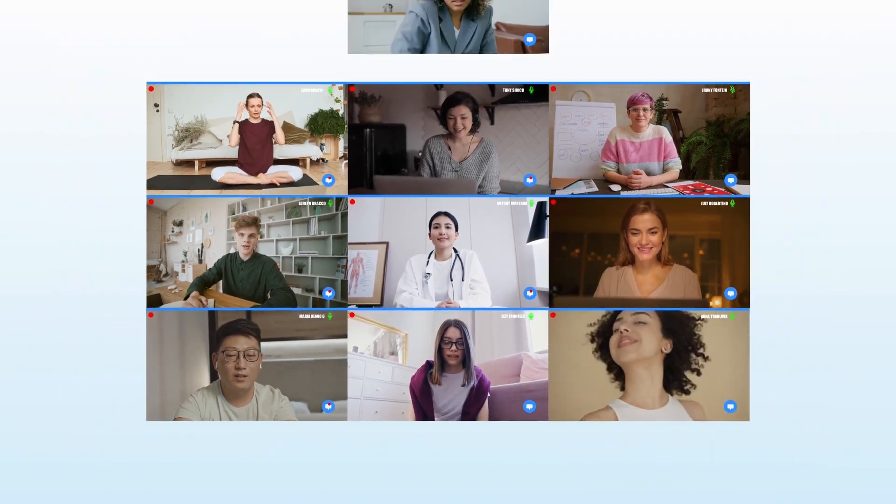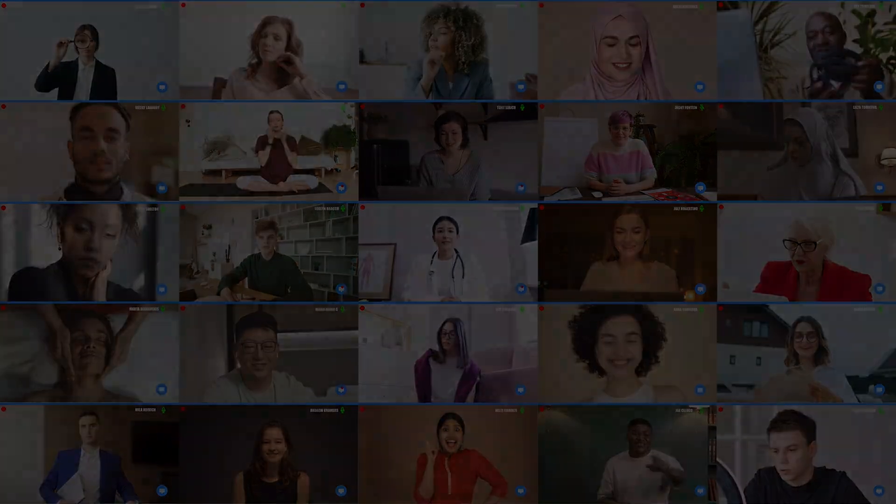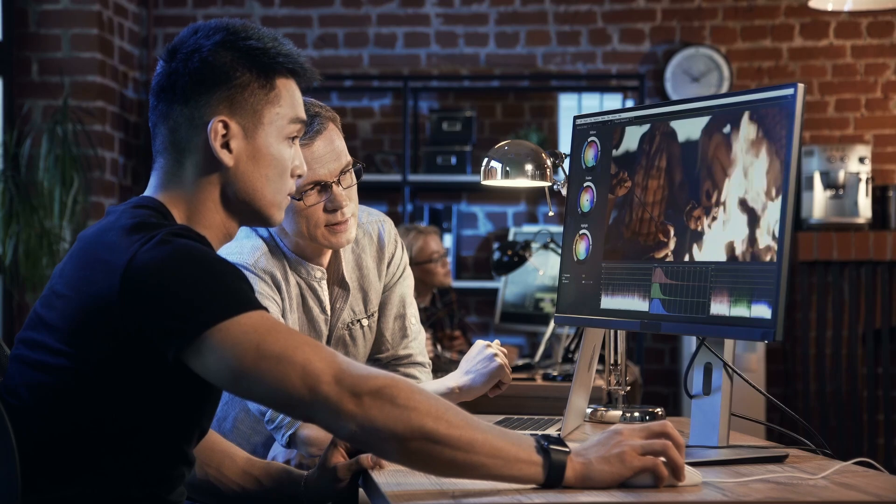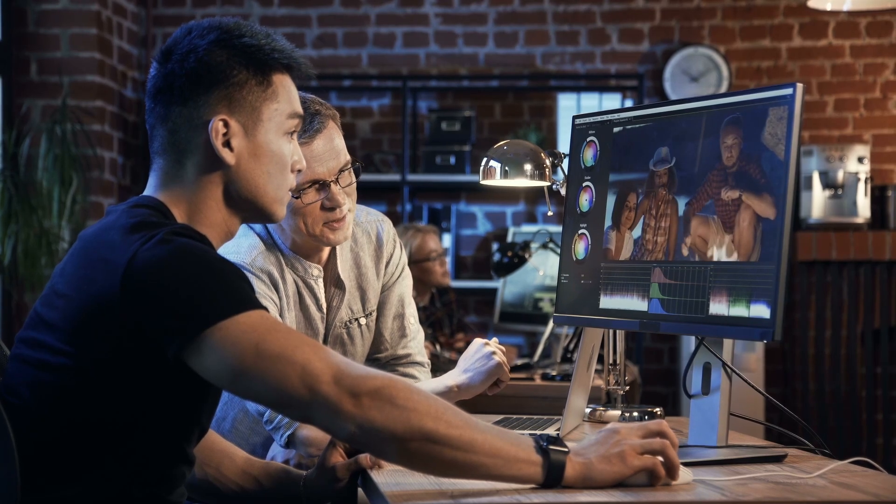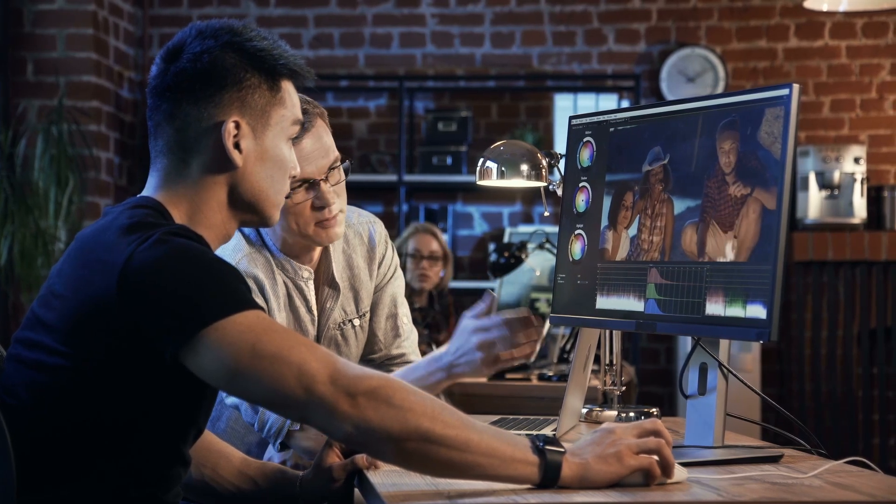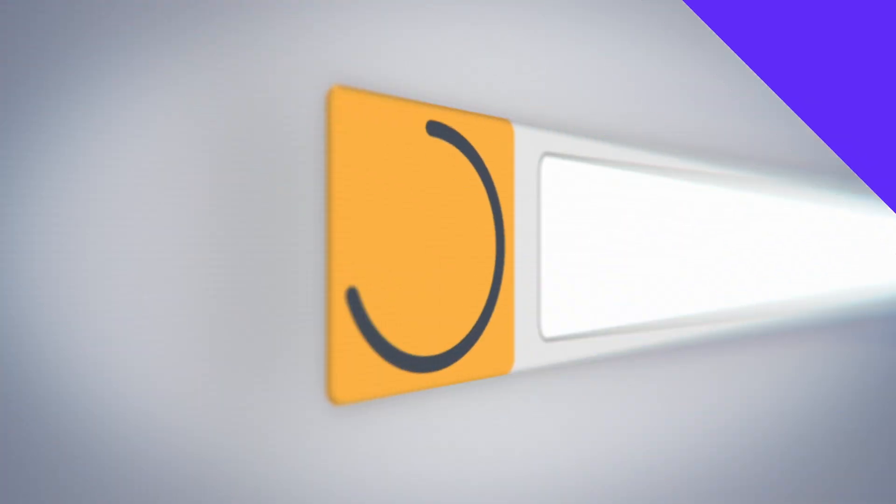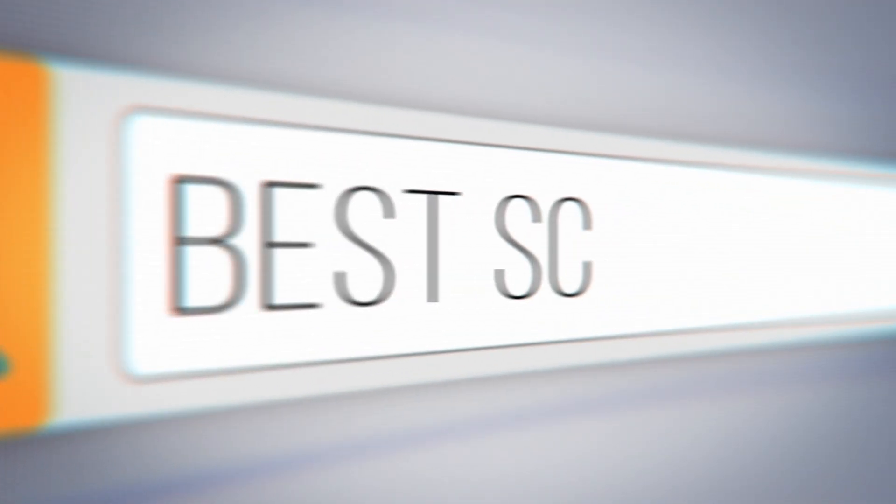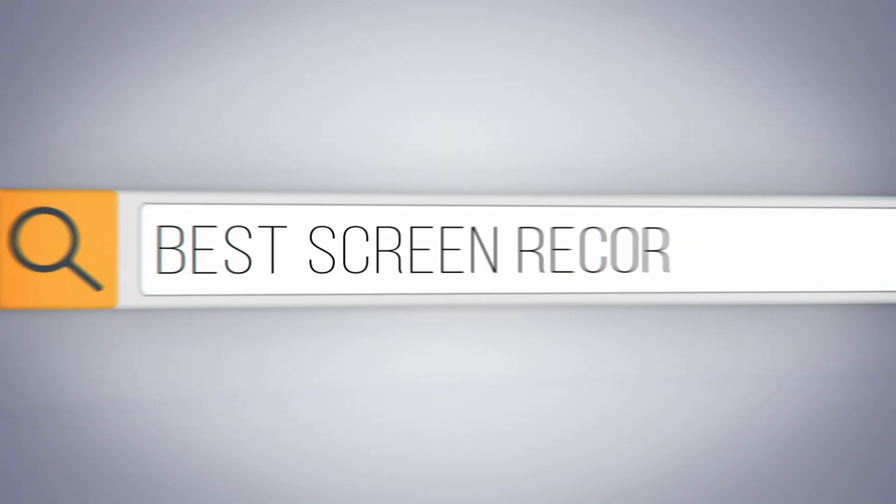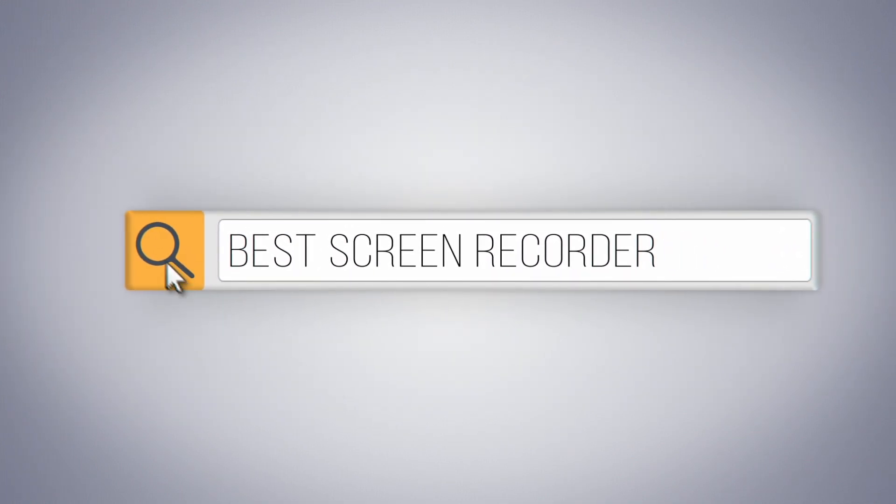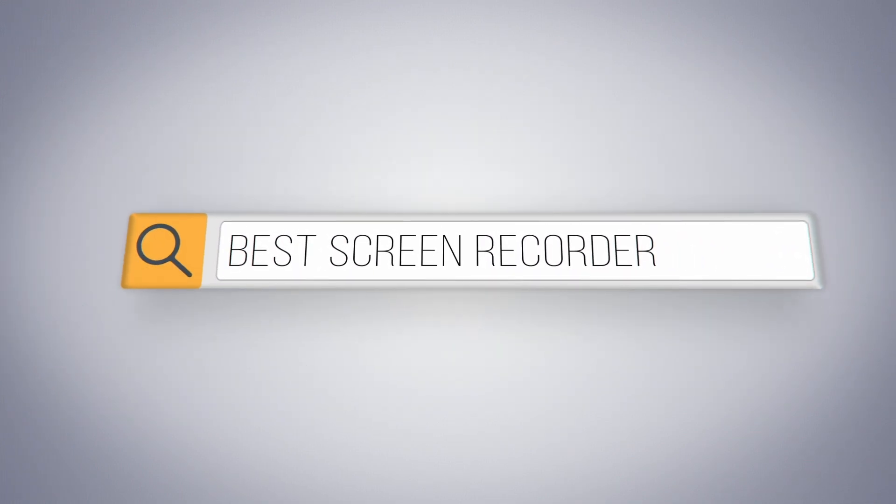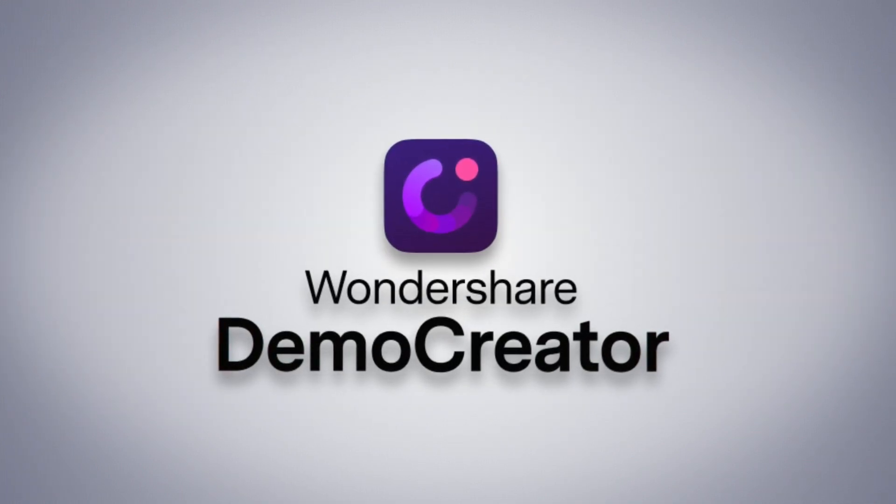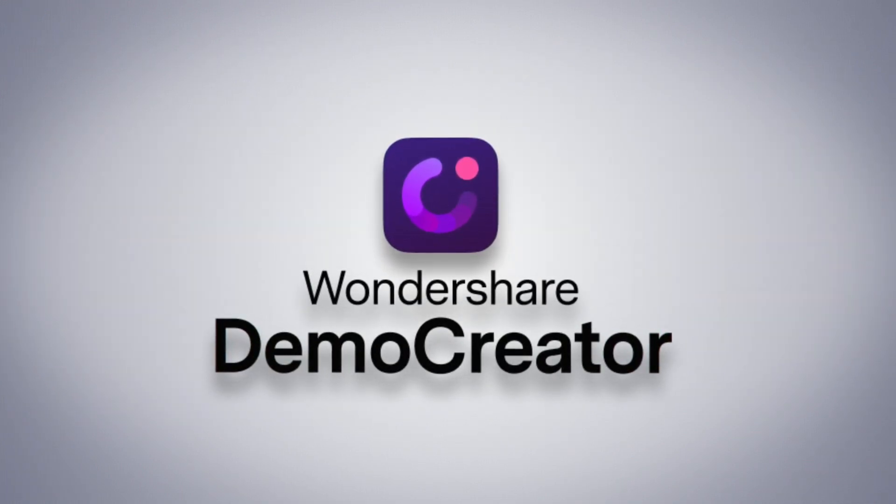This software not only allows you to do excellent screen recording, but also lets you edit those videos or lectures within the same software. The software I'm talking about today is a great new tool called Wondershare Demo Creator, specifically designed for content creators, teachers, and gamers.